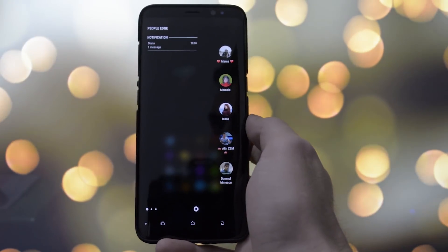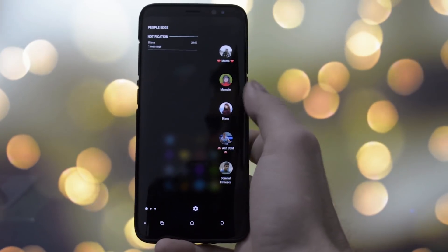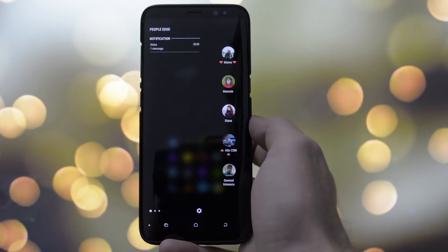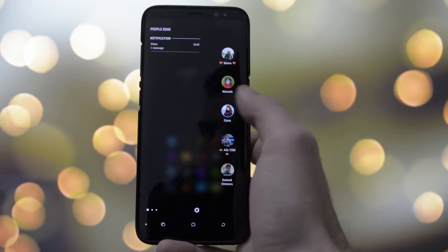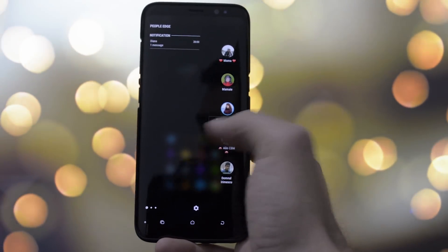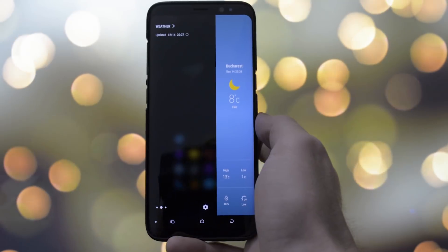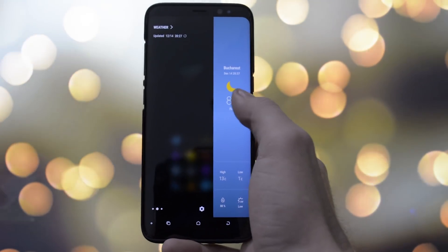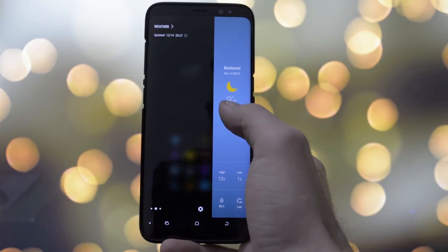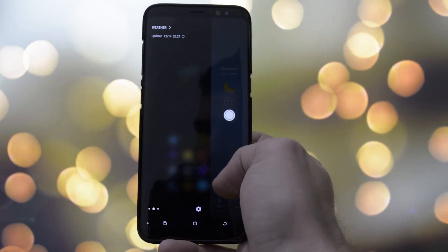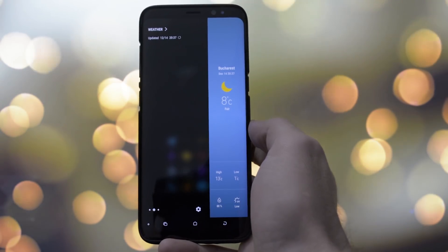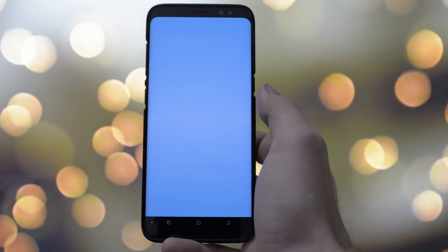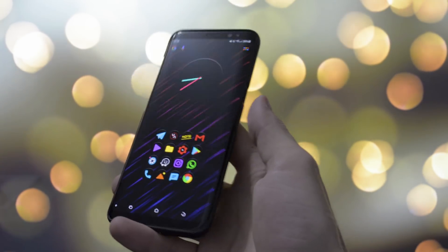I also use the Edge Bar — the Edge Screen — with selection tools, quick people access, and weather as my default sub-menus. As you can tell from the entire video, everything on this phone is placed so that it looks good and gives me the right functionality. This is what my phone looks like, and of course, this is what my life looks like.